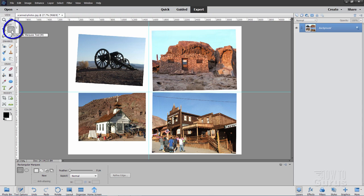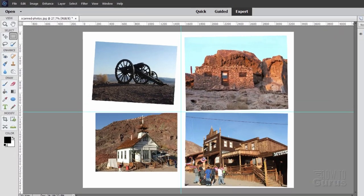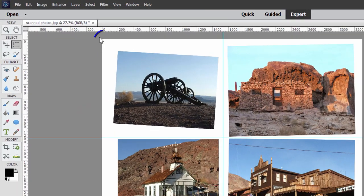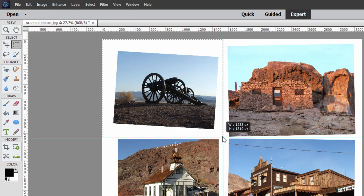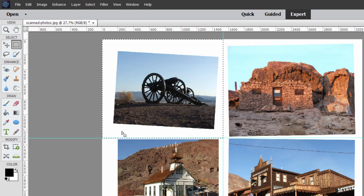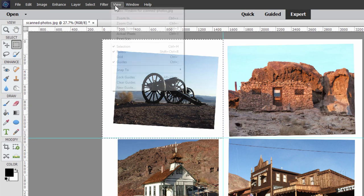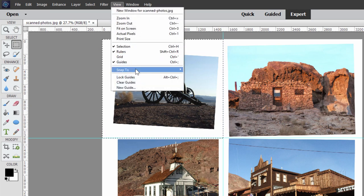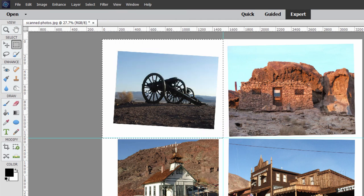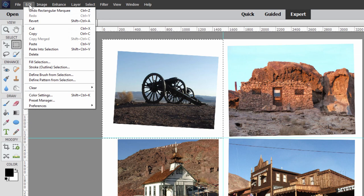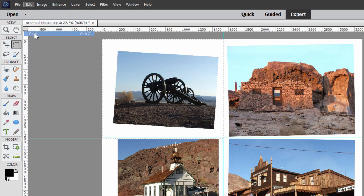Start off here with the rectangular marquee tool. Make sure your feathering is set at zero right here, and then come just outside the upper left-hand corner there, pull in, and it should snap right to those guidelines. That's why we set that up with snap to guides. We now need to copy this. Go up to Edit and Copy.